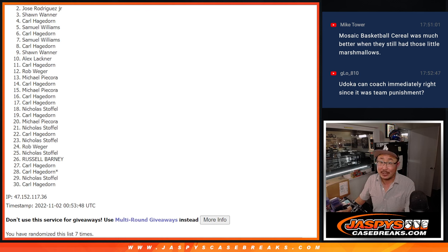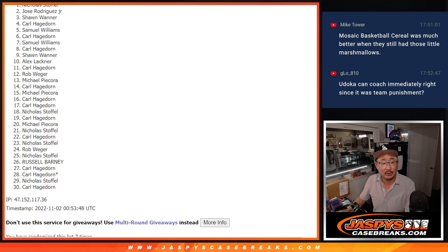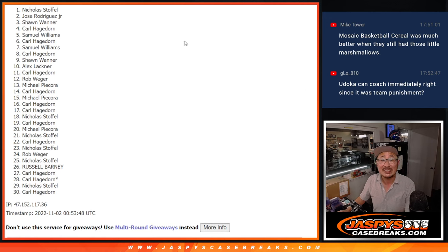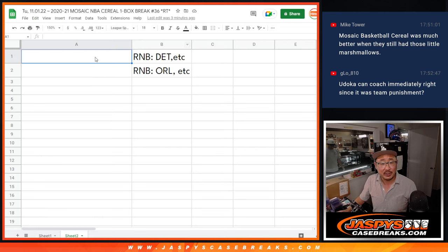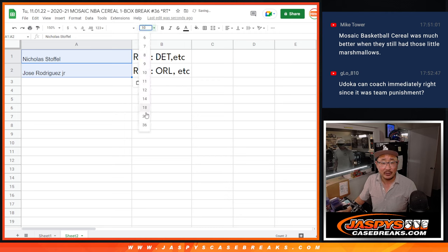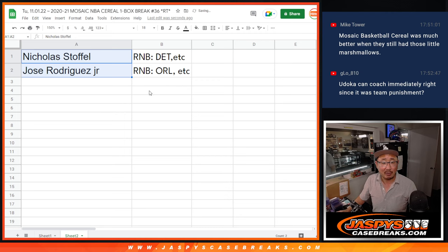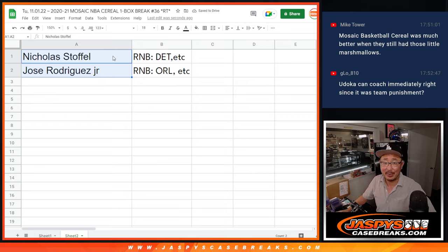Name on top gets into the pricier one, which is the Detroit Pistons random number block, among other teams. And that's Nicholas. Congrats to the two of you. We'll see you in the next set of videos for those number block randomizers and ultimately the break itself. JaspiesCaseBreaks.com, bye-bye.